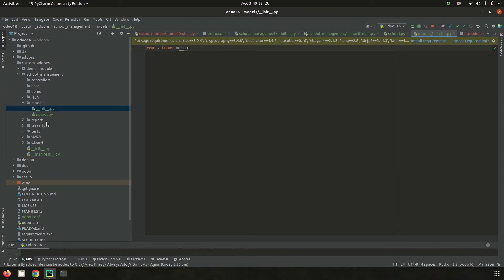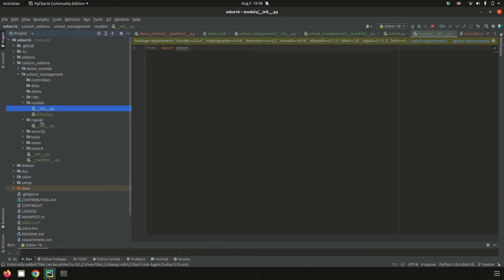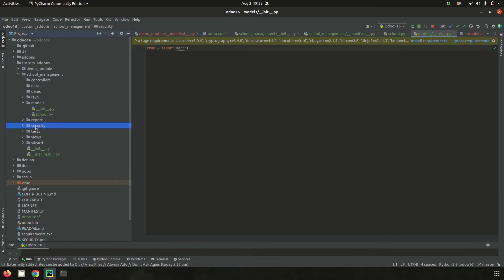The report folder is used for organizational analysis and growth reporting. Odoo supports both PDF and Excel reports, and the report functionality, templates, paper format, and actions can all be created under this report folder.